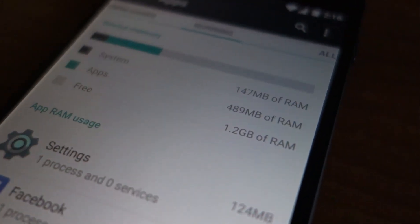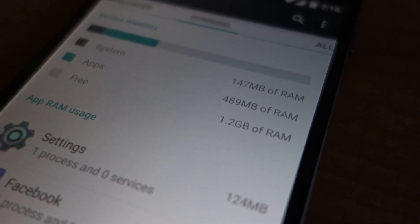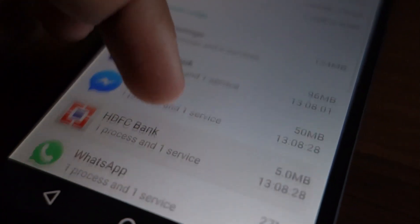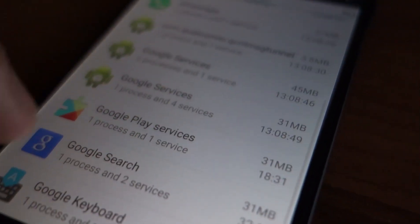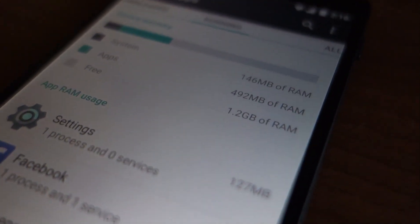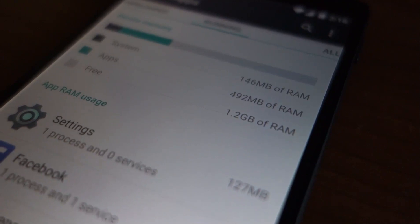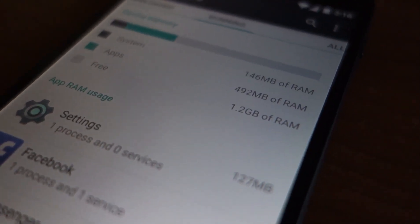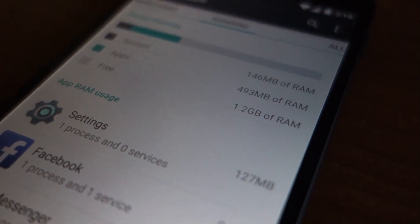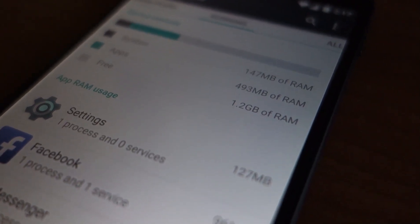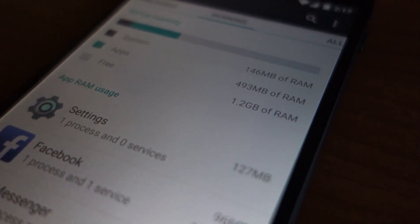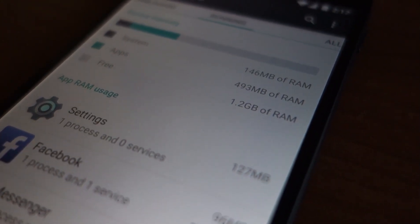The OS is also very well optimized — you can see there is still 1.2 GB of RAM free while running many applications. The new Android runtime, which uses ahead-of-time compilation, really helps with RAM usage and performance when opening applications, as the applications don't have to be compiled at runtime anymore.